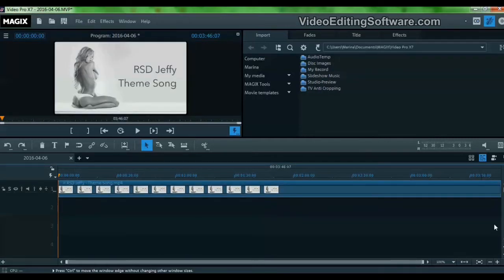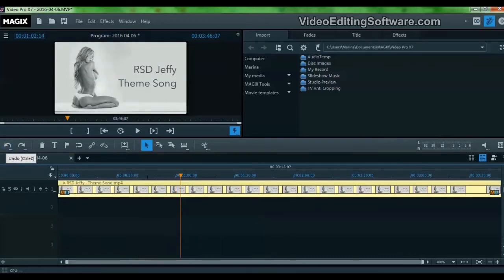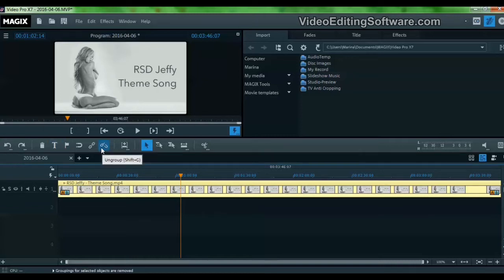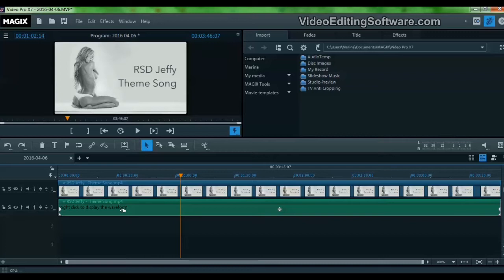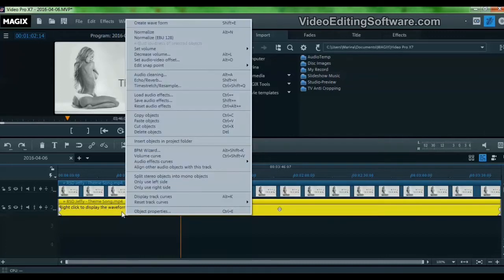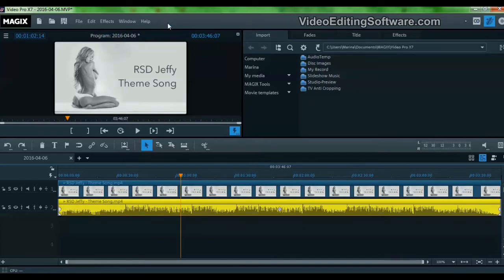Now, this is not a video, this is just a song with an image, so let's unhook the audio from the video. Let's just click the symbol. And now let's right-click here to display the waveform. We want to see the chart of the sound. So now we have the sound.